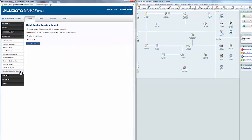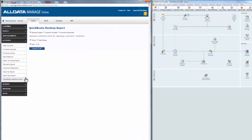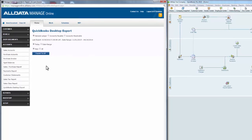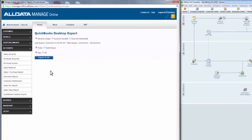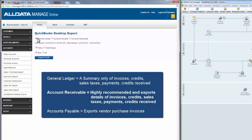The QuickBooks Export function gives you three options for exporting data: General Ledger, Accounts Payable, and Accounts Receivable. General Ledger and Accounts Receivable export the same information; however, the General Ledger includes only a summary of invoices, credits, sales taxes, payments, and credits received.